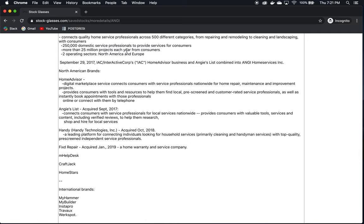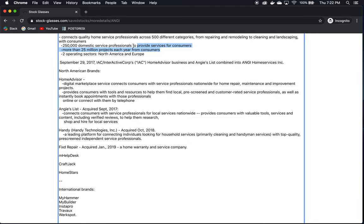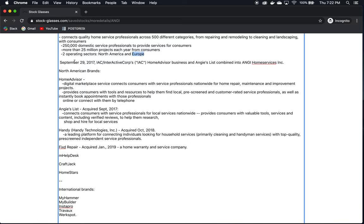It connects quality home service professionals across 500 different categories from repairing, remodeling, to cleaning and landscaping with consumers. They have 250,000 domestic service professionals. These are contractors. More than 25 million projects each year from consumers. That's a very good number to see. That means that people are using their service a lot. Two operating sectors, North America and Europe.